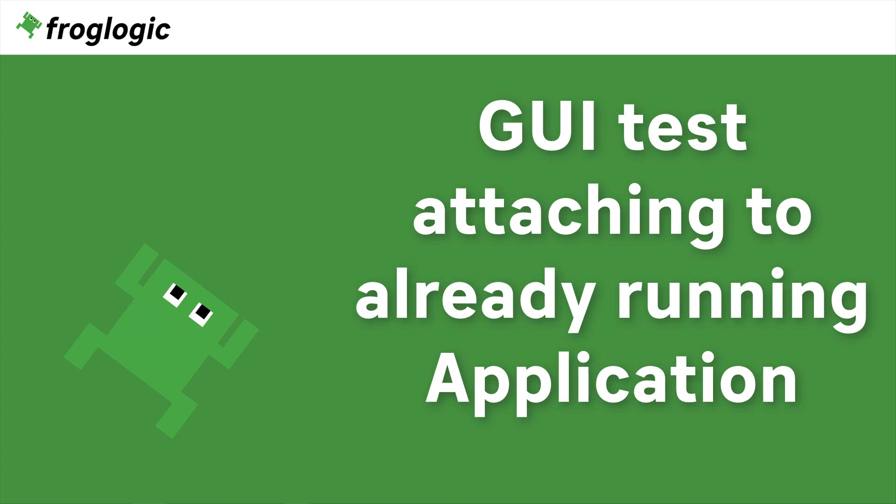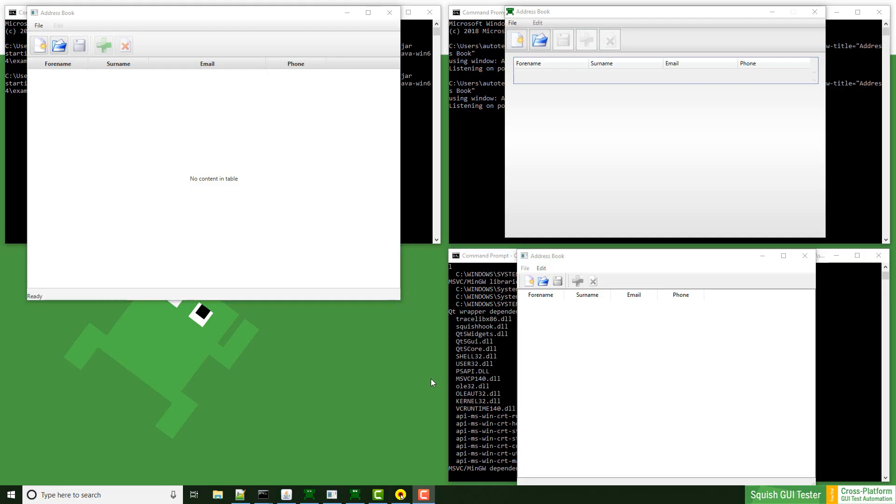Welcome to this week's video. I'm going to show you the script function attach to application, which requires an already running application. Please check out last week's video, start application under test attachable, where I explained how to start an application attachable from command line.